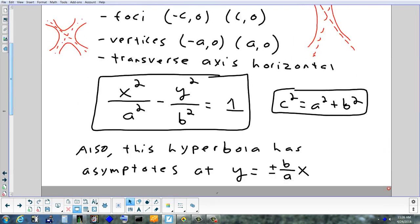This hyperbola has two asymptotes — two sides of the X. The equation to find the asymptotes: you don't need a y-intercept because it goes right through the origin. What you need is the slope: it's y = ±(b/a)x. The a and b you have to find anyway to do everything else, so there's no extra work — you just have to write it down like that.